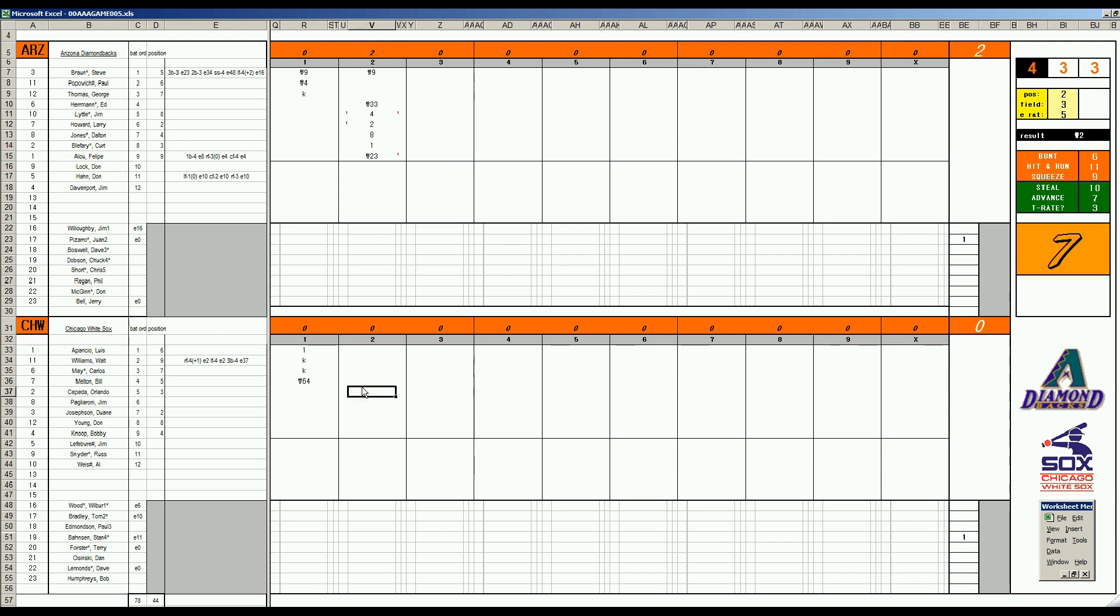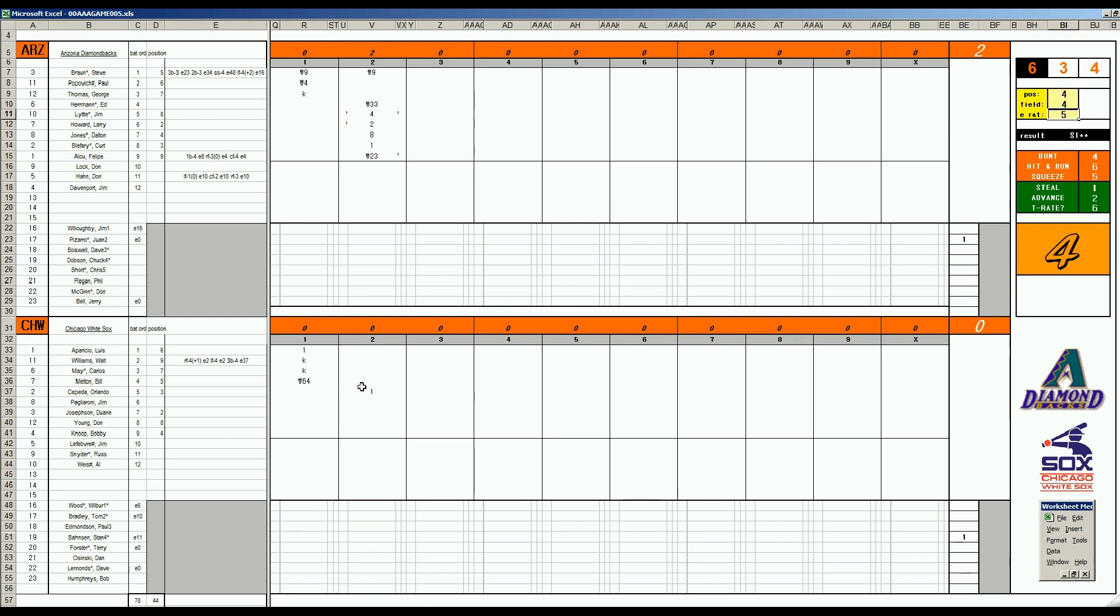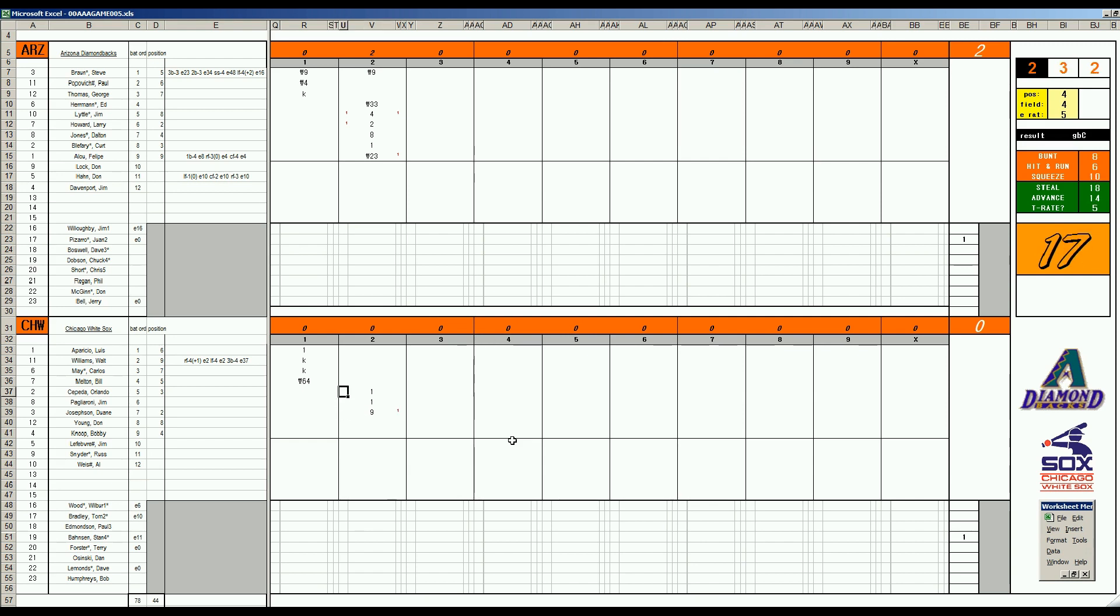Orlando Cepeda, 46, single 108, base hit. Pagliaroni, 49, second X. This is Dalton Jones, a 4-E14 at second base, that's a single. You've got runners on the corners for Josephson. 66, double 109, fly ball. That'll be a sack fly. Runner at first, one out for Don Young. 33 is a 6-4-3 double play. 2-1 in the third.